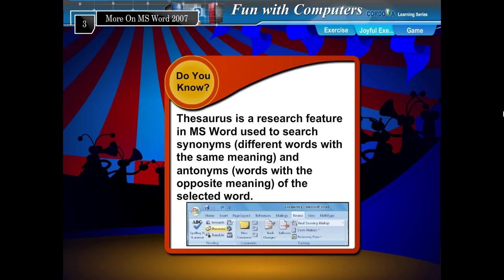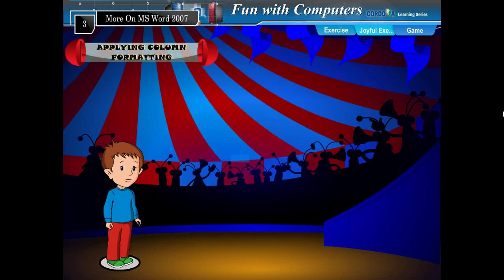Did you know there is also a Thesaurus feature in MS Word used to search synonyms — different words with the same meaning — and antonyms — words with the opposite meaning of the selected word.